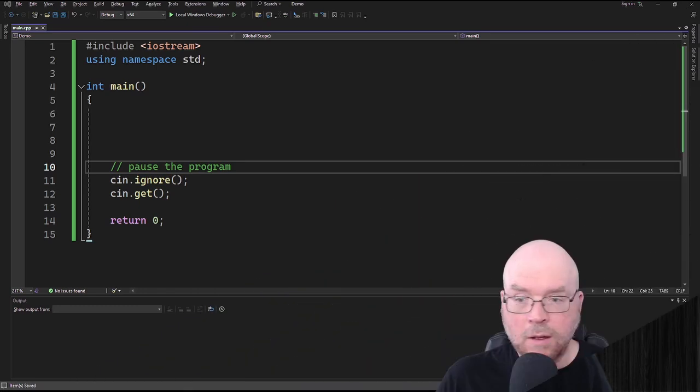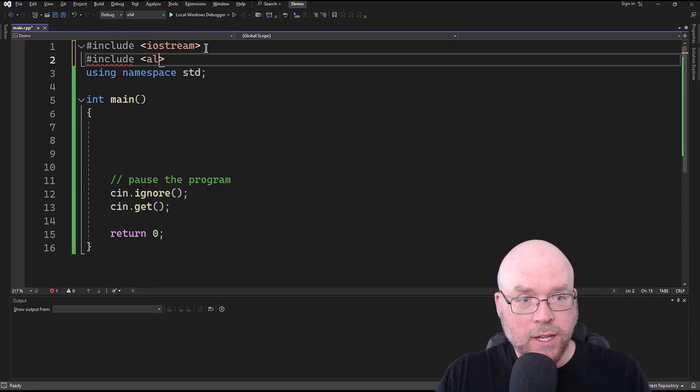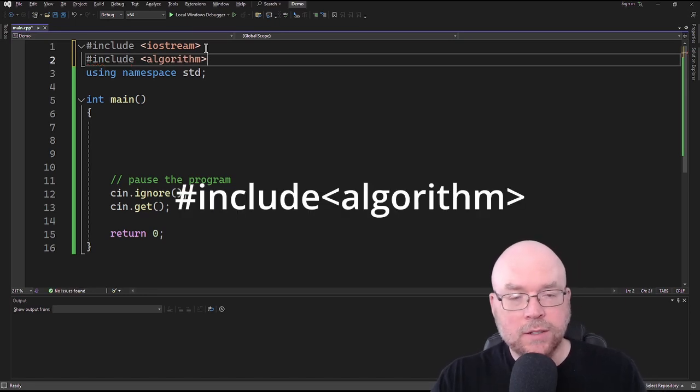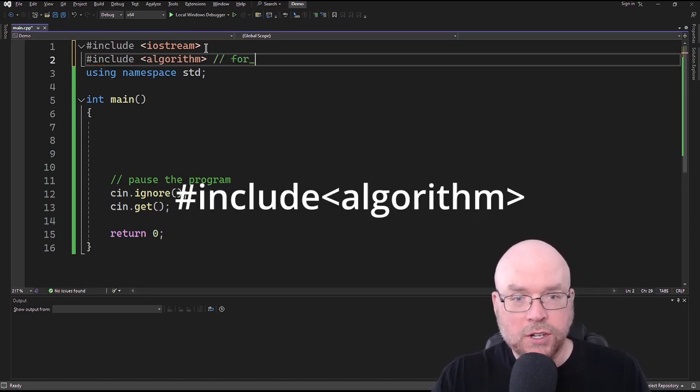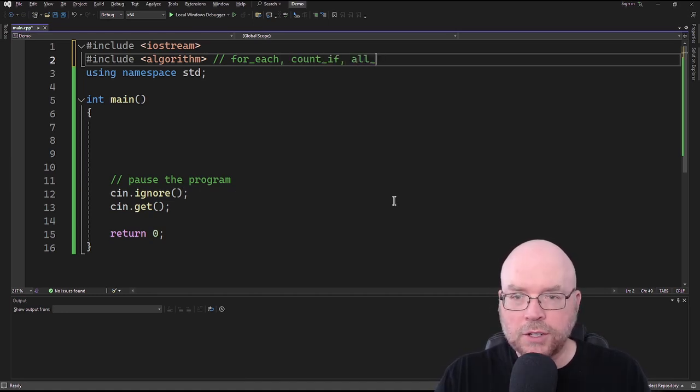Hey everyone, Professor Hank here. Today we're going to look at some examples of functions in the C++ algorithms library that allow us to apply our own custom functions over a range of values. Examples we'll look at will include the count_if function, the for_each function, and the all_of function. In order to access these functions, we're going to have to #include the algorithm header file, and that's going to give us access to all three.